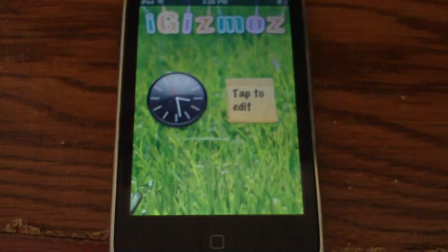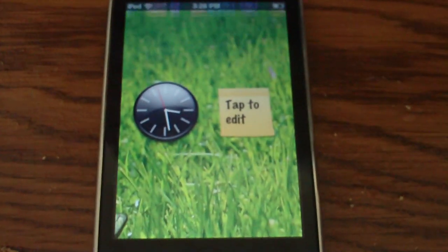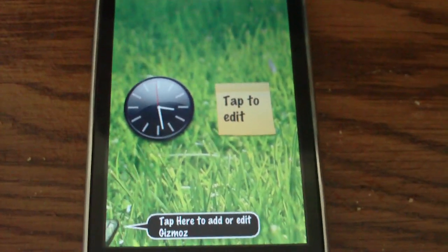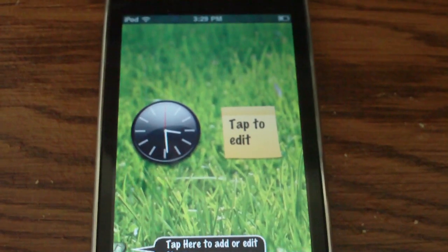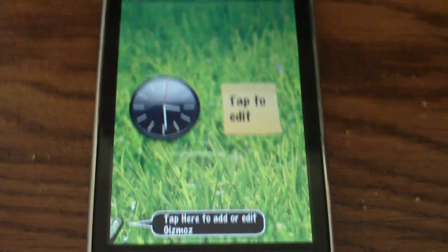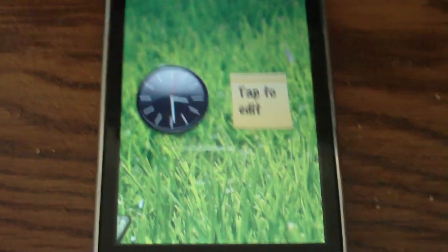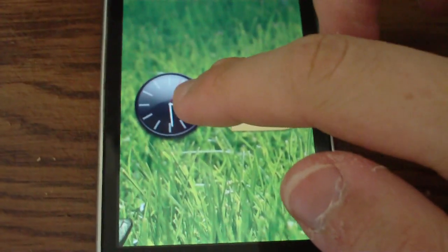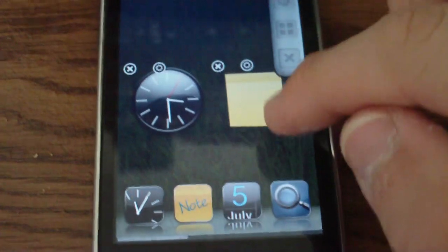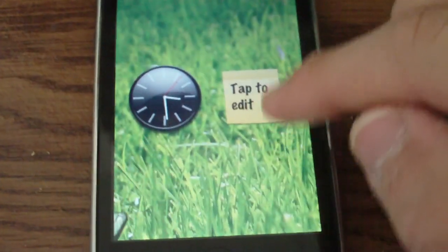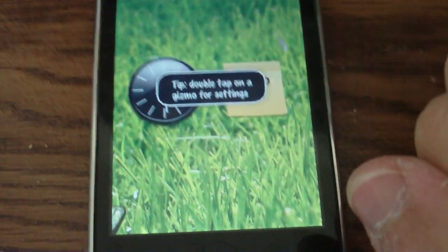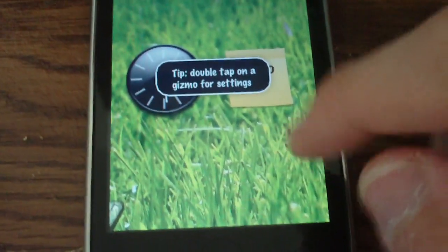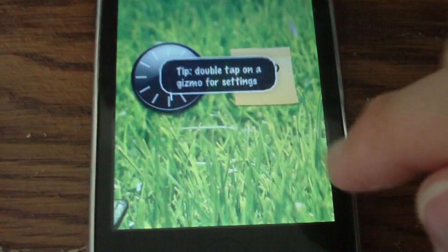As you can see, the app is called iGizmos right there, that's the icon. I'll go ahead and open it up. As you can see you're greeted with a simple interface. It has a wallpaper and automatically open you have a clock and a note page.